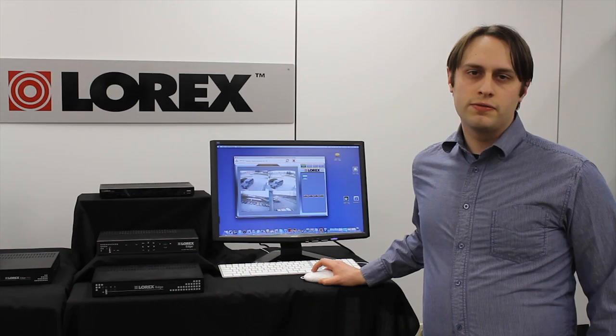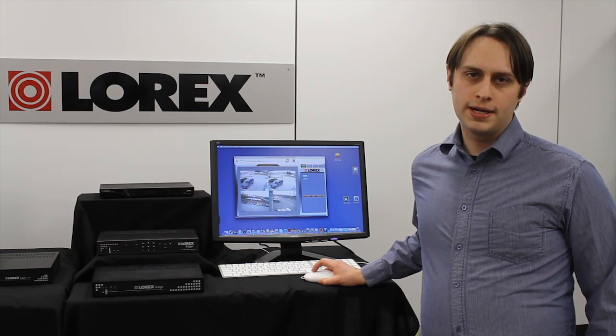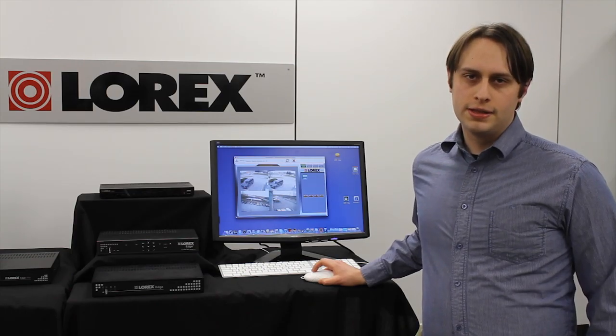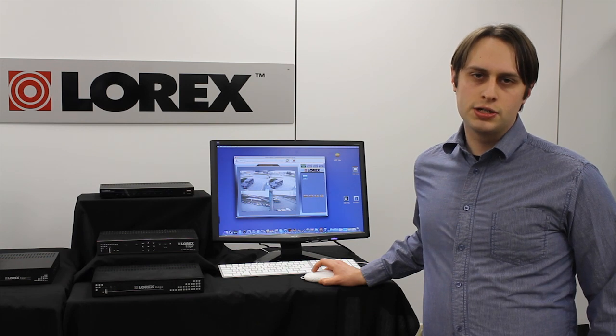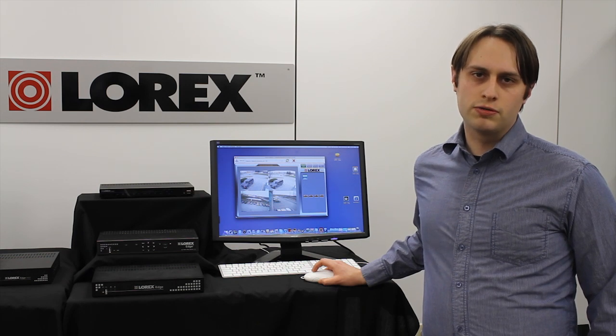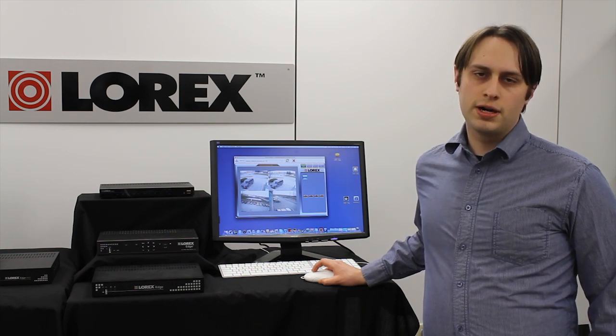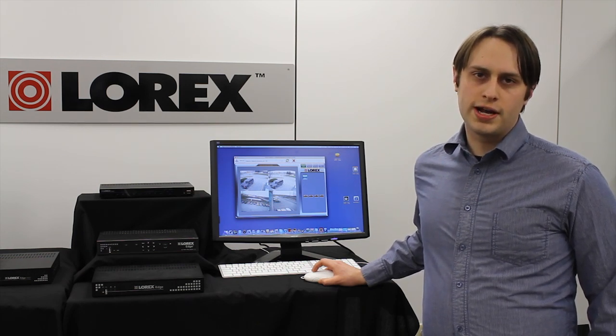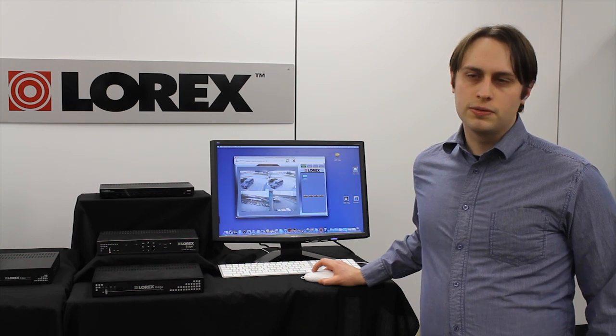Lorex Client 12 features remote video playback and backup. This means that you can play, pause, or rewind recorded footage from anywhere and see what happened. Here, let me show you.